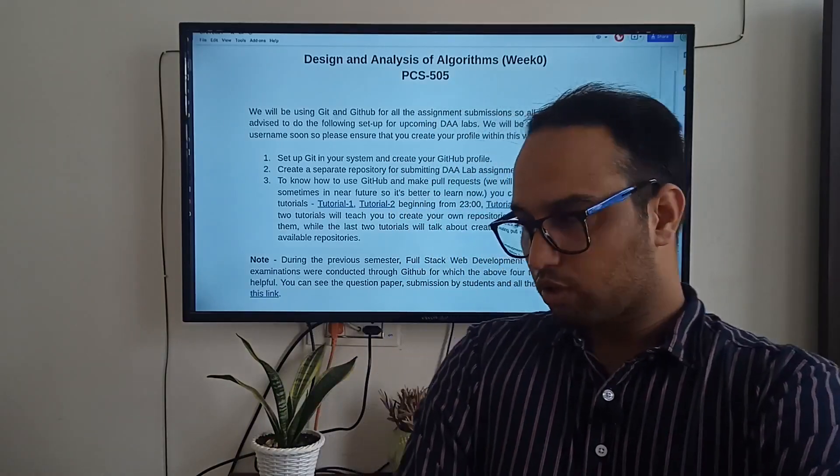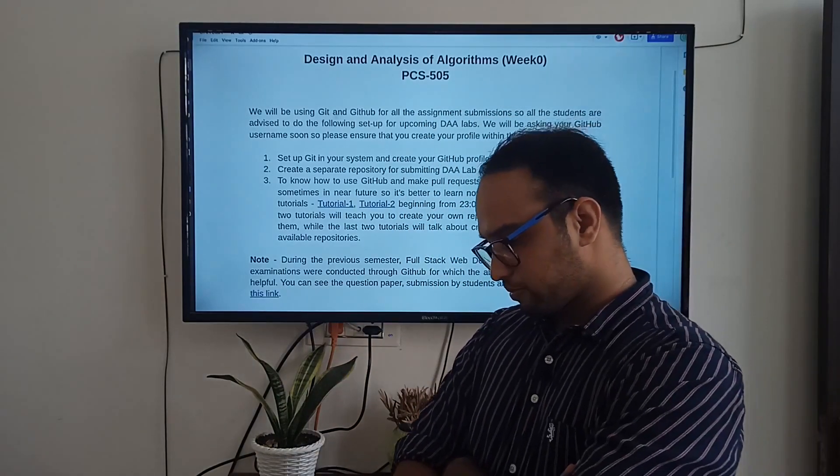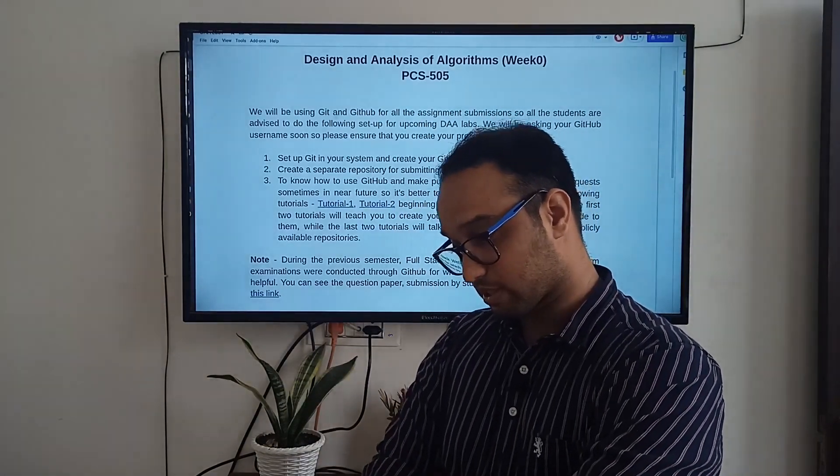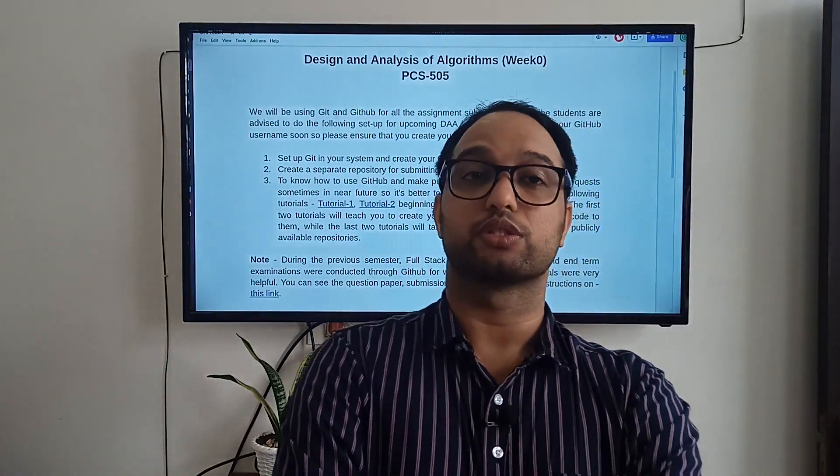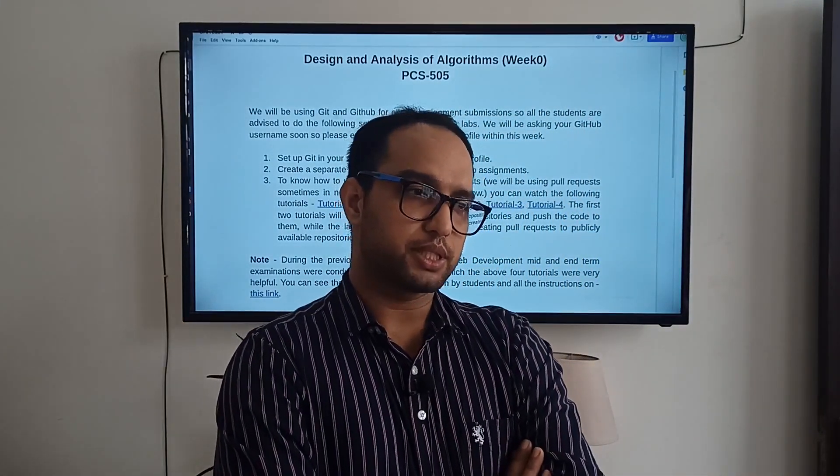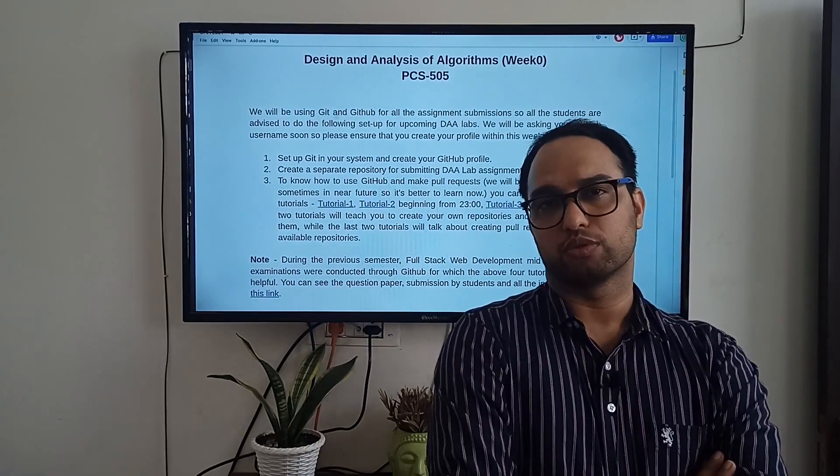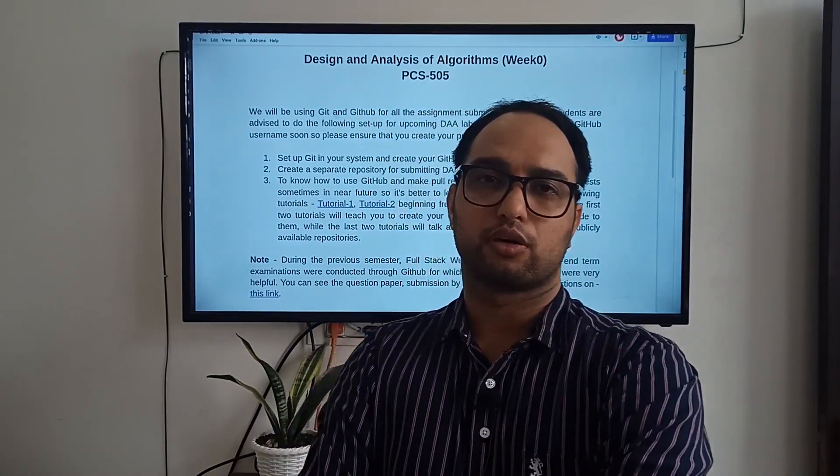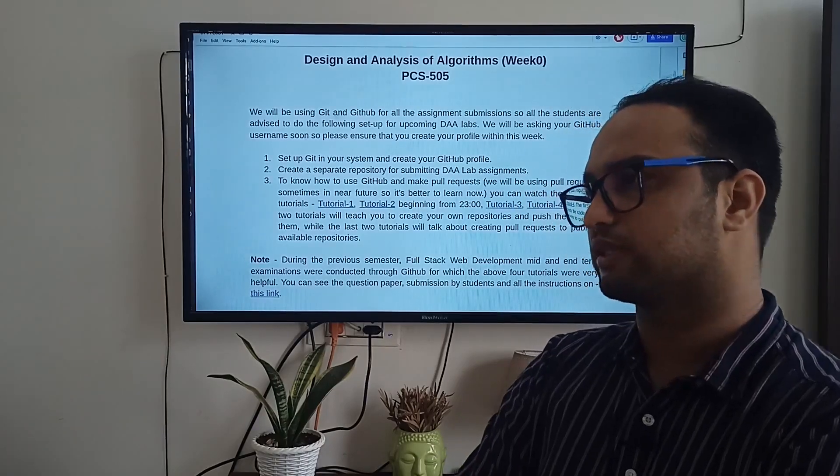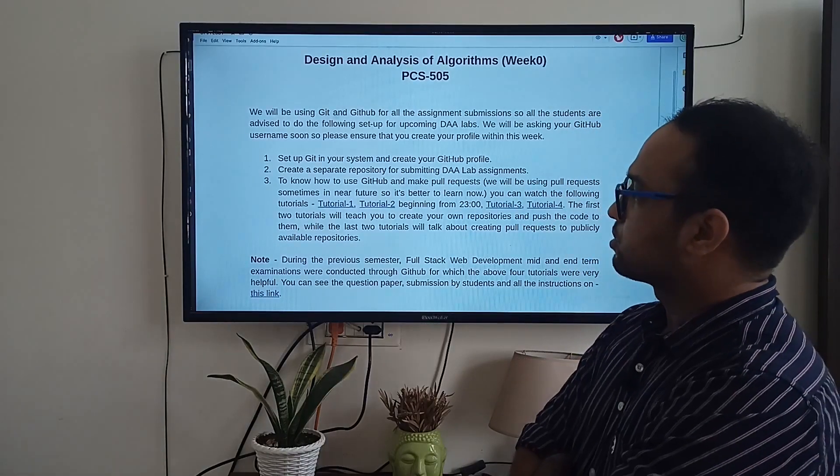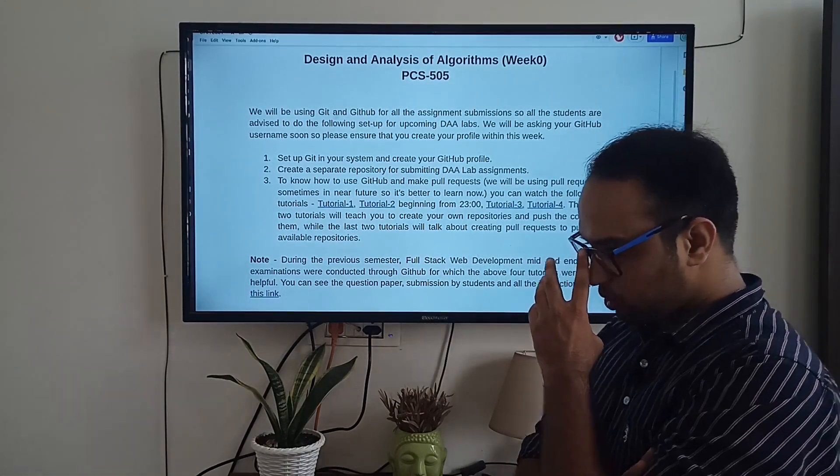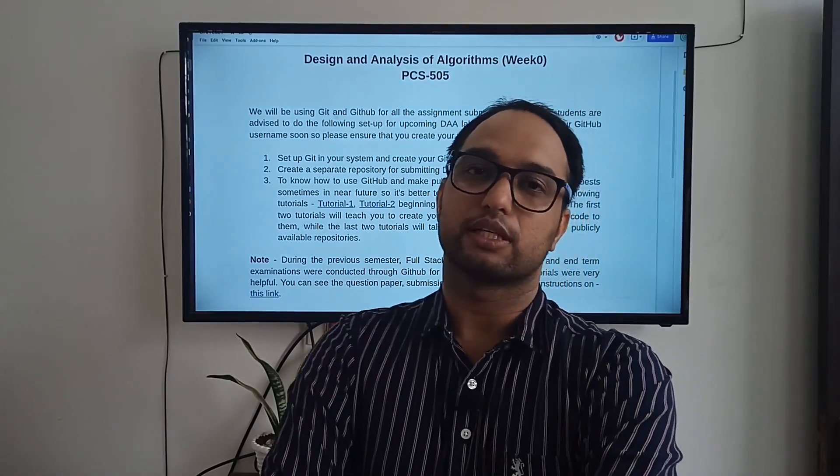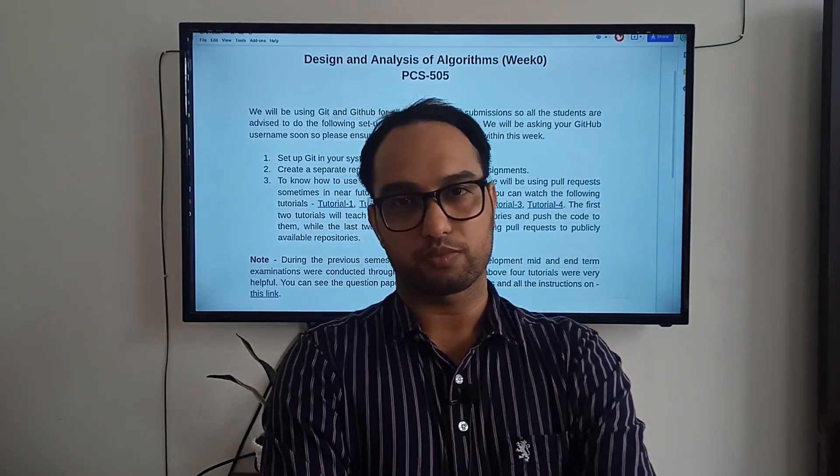I welcome all of you to this new semester. Although it has been a difficult time for the last one and a half years due to COVID-19, we are still trying our best to get into the mode of online learning and digital education. In this semester, I am going to teach you a very important subject: Design and Analysis of Algorithms.